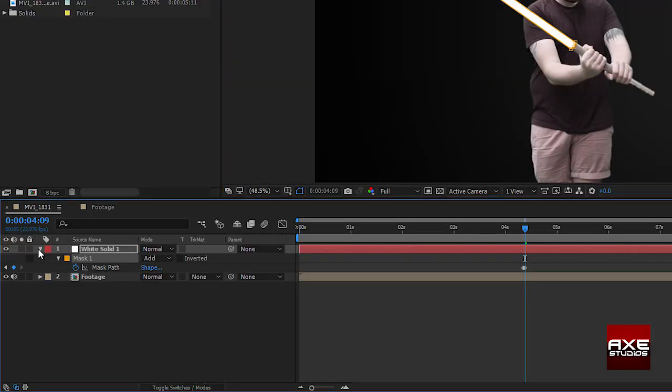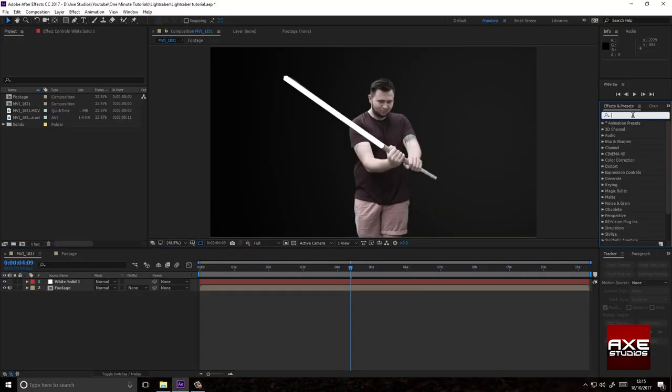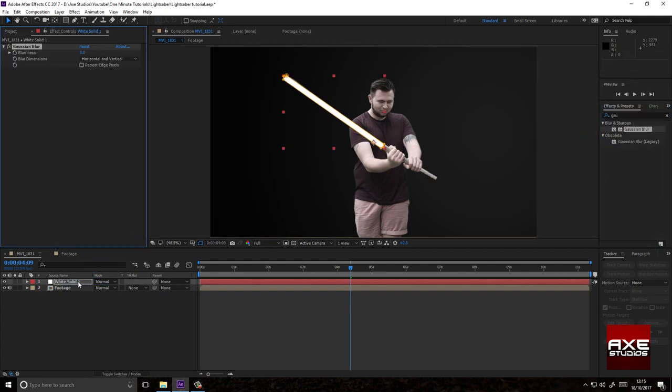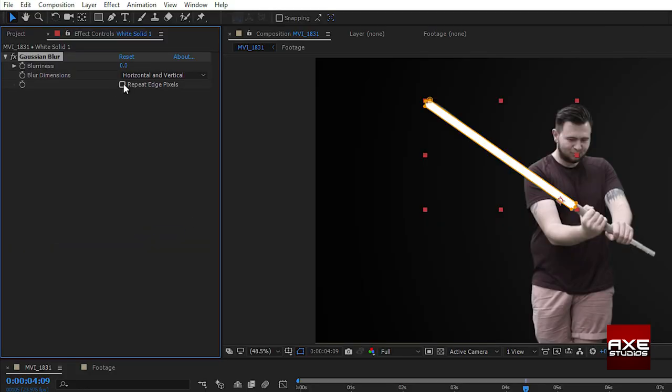Once you're done, turn the white solid back on. Come over to effects and presets and type in Gaussian blur. Drag that to your white solid. Select repeat edge pixels.